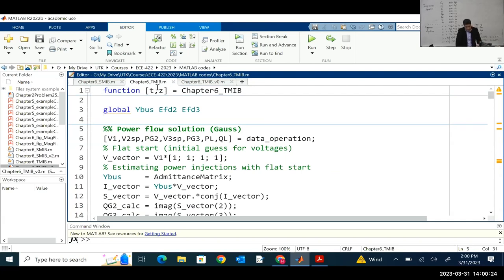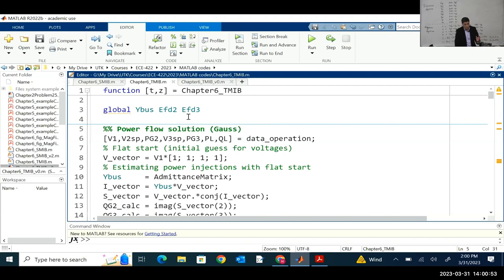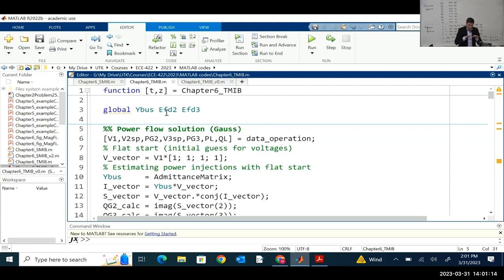I'm going to uncomment this line. We are going to create a function whose output will be the time and the matrix of variables. In this code, because we don't want to calculate the Y-bus over and over again, we calculate it once and define it as a global variable so we can have access to the data from anywhere. The same applies to EFV2 for machine two and machine three. When we calculate EFV at initialization, it needs to remain fixed — it defines the level of excitation and the terminal voltage in the machine. These values, once calculated, are defined as global variables.